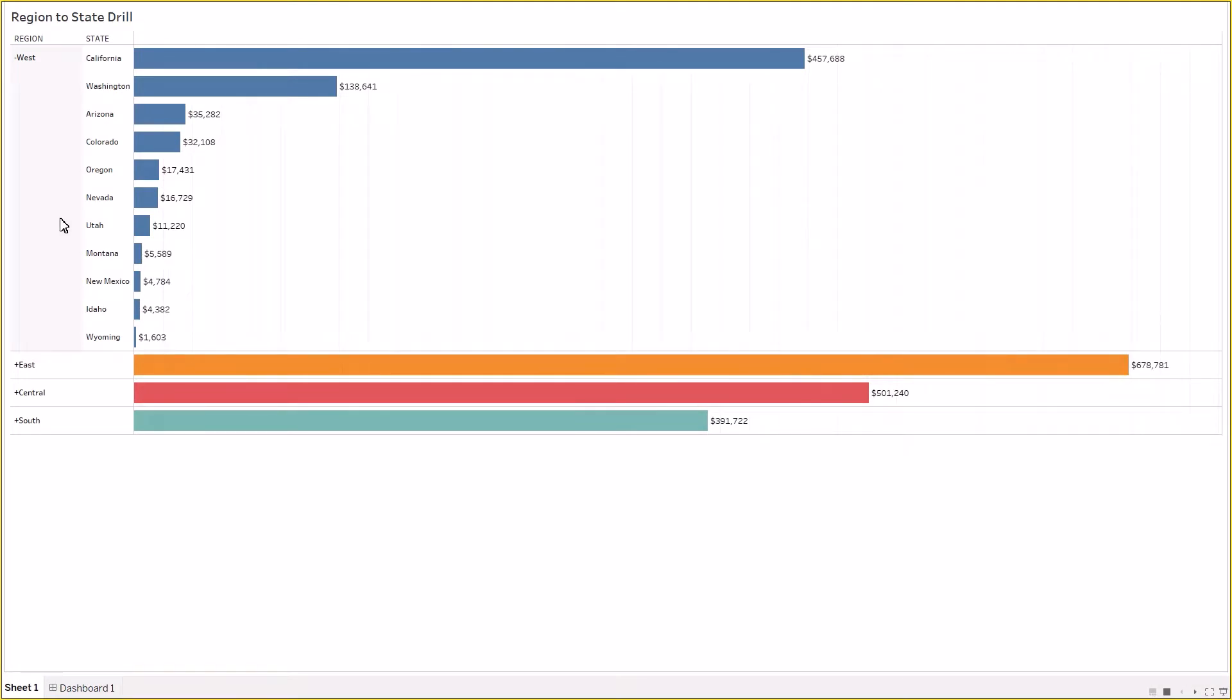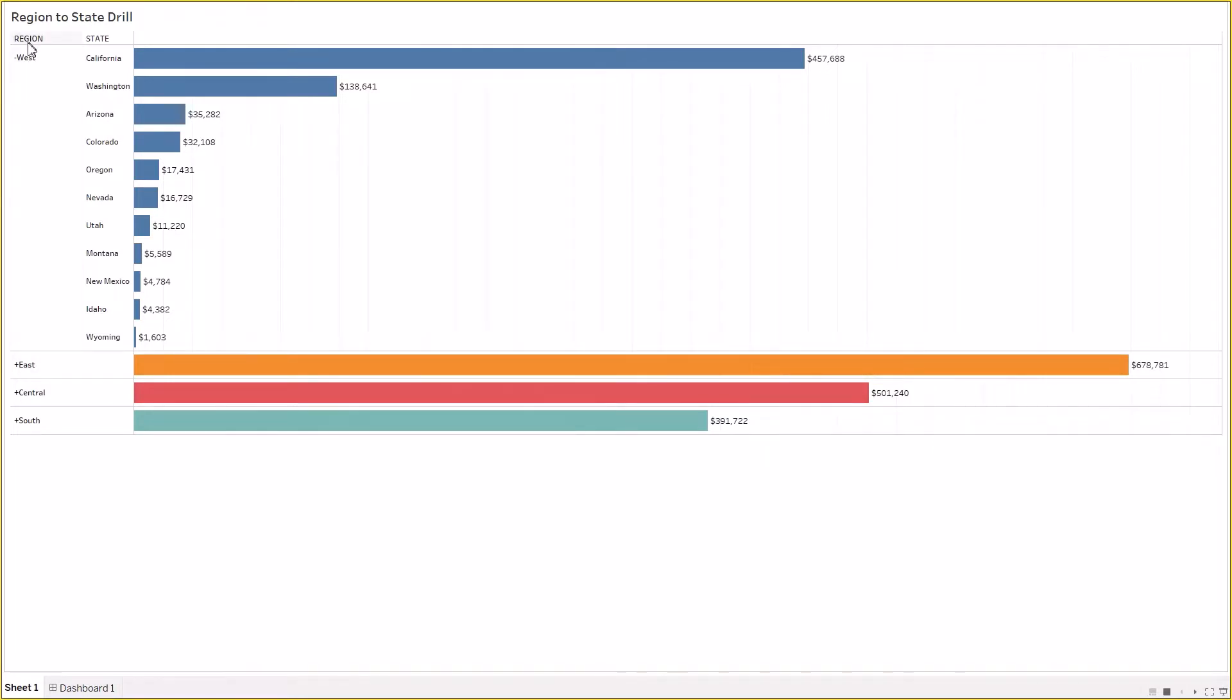You are seeing here the regions West, East, Central and South which are having minus and plus sign before them. If you are seeing a minus sign it means that particular region has drilled down to further states.